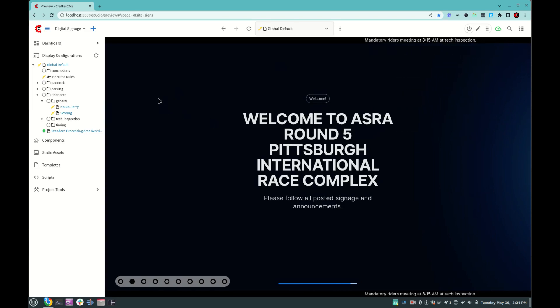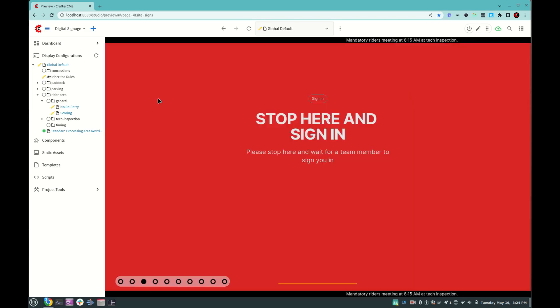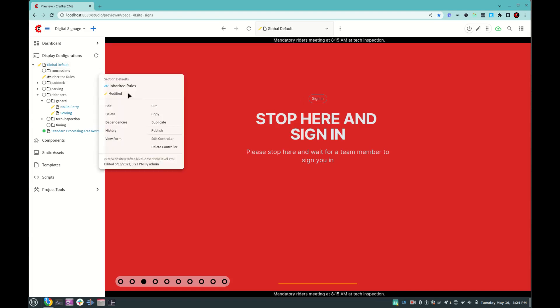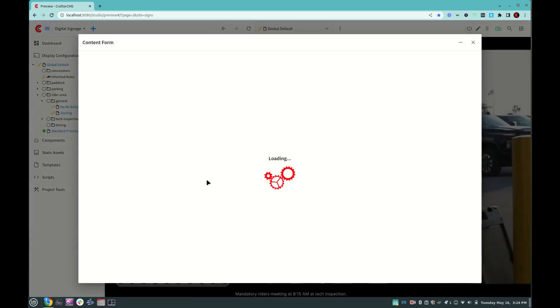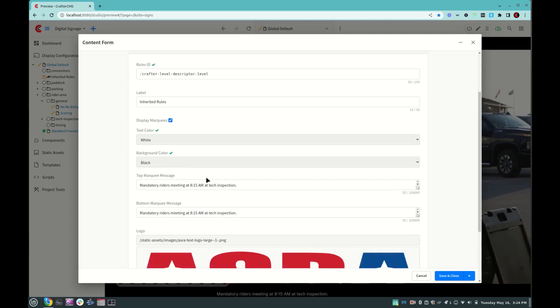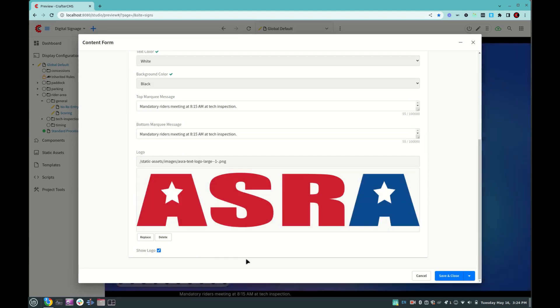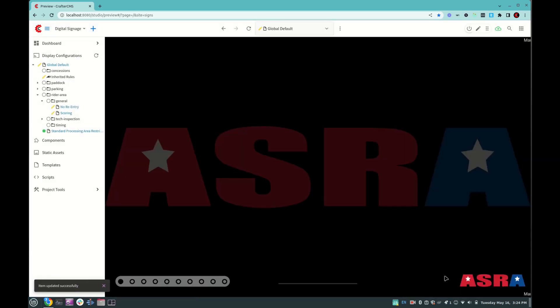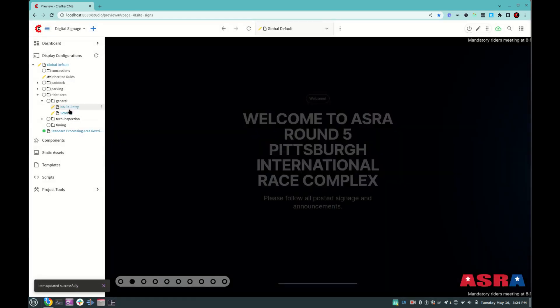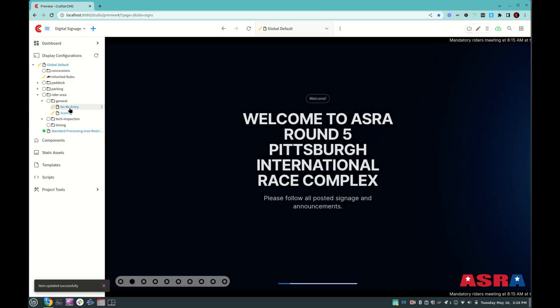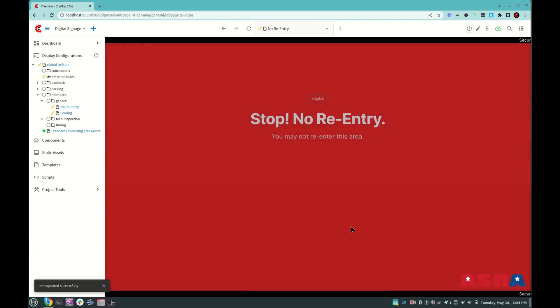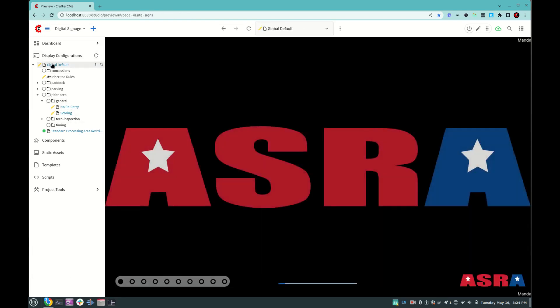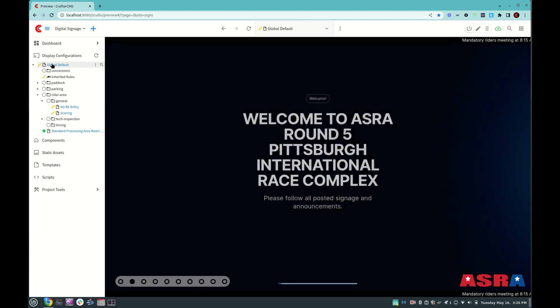Okay, now let's go back to the inheritance rules, and let's turn our watermark back on and click save, and we see that watermark on the main display configuration, and then if we go to our no re-entry display configuration, we also see the watermark. So now we see an example of an override and a common property in play at the same time.